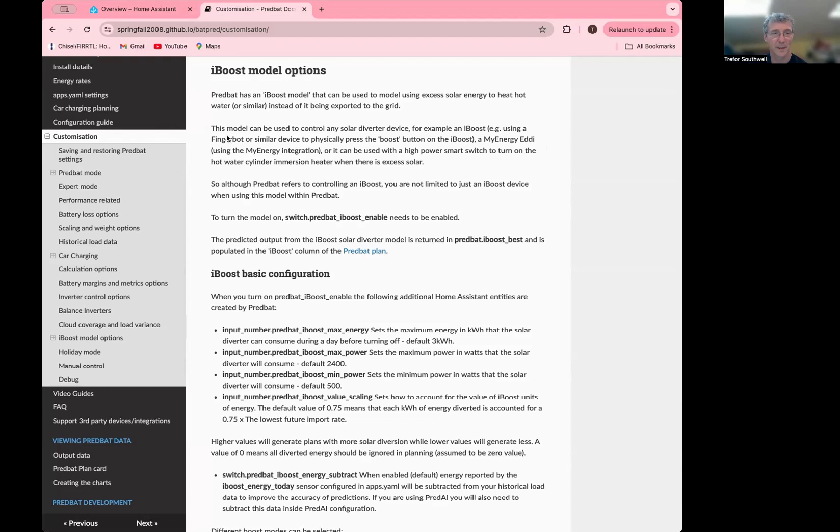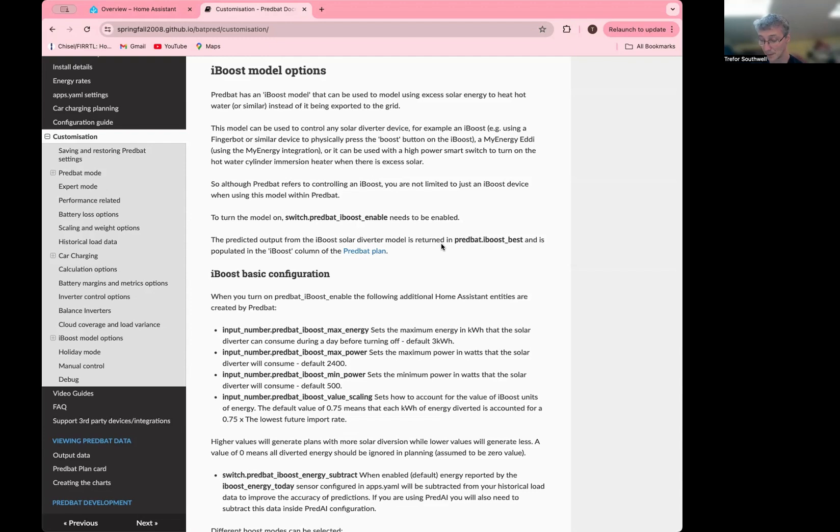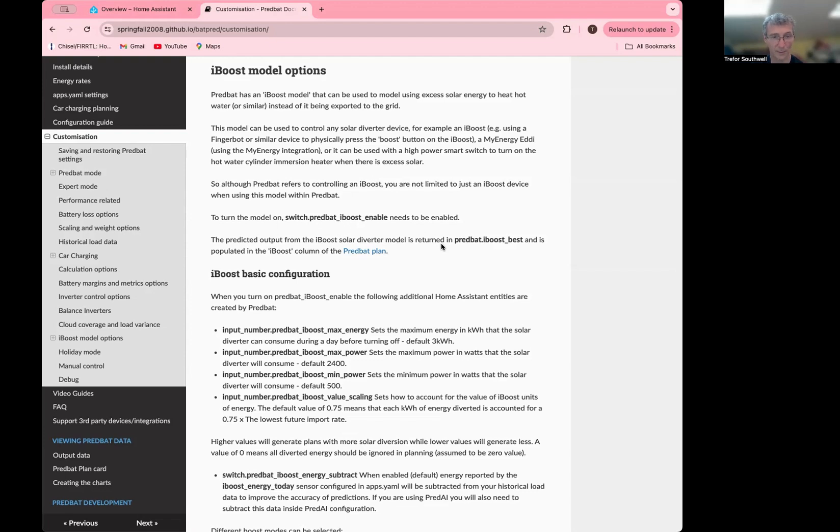Some documentation here under customizations explains how all of this works. By default, it's turned off. If you turn it on with iBoost enable, that will enable the other configuration options, otherwise they won't be visible to you. Obviously, if you've got one of the dynamic cards, you should be able to see it as soon as they're turned on. If you've got a static card, you need to take the new generated YAML file and update that so you can see the entities or search for them of course.